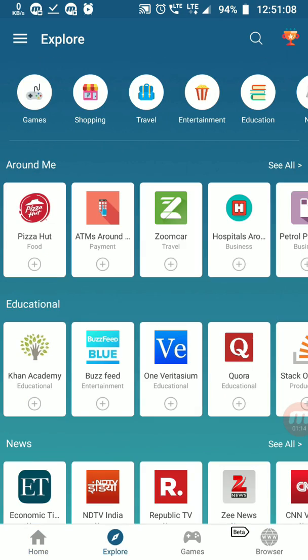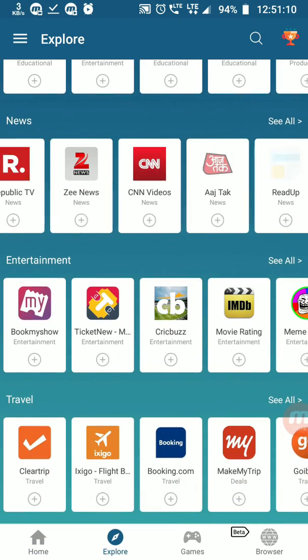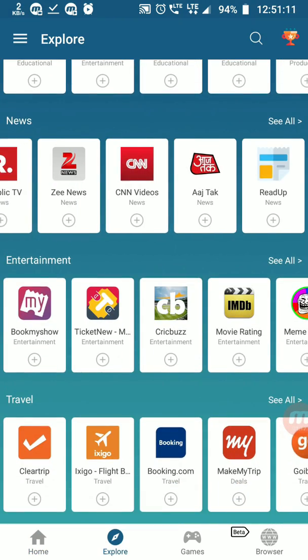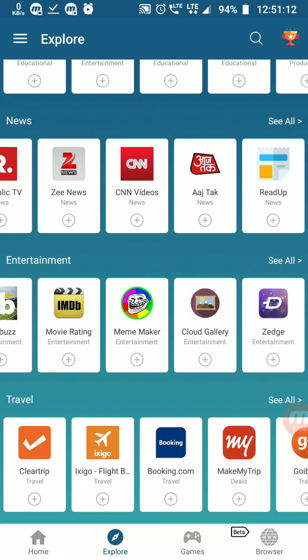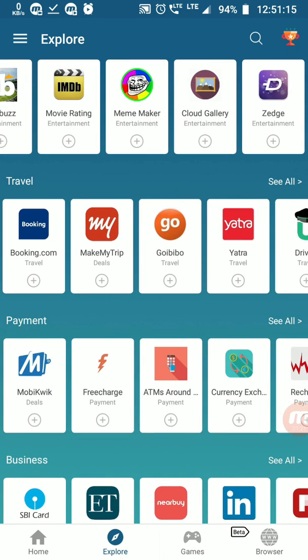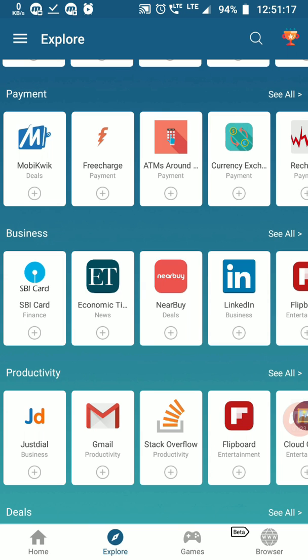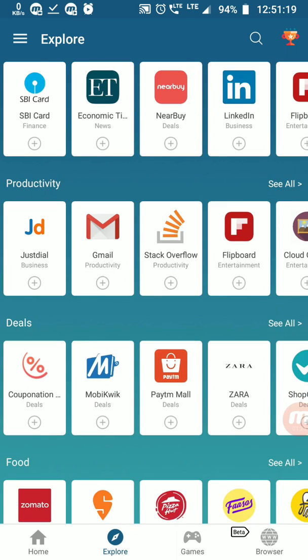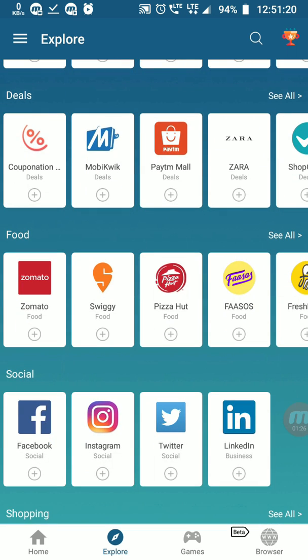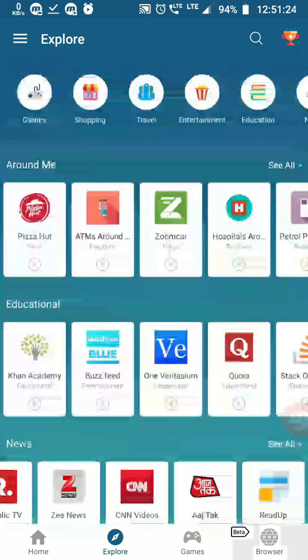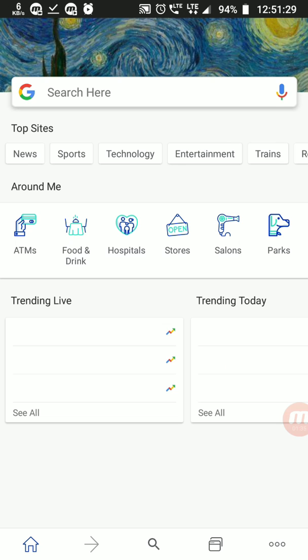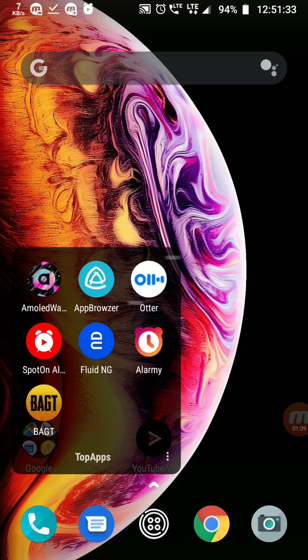We have so many apps like news, retirement, tickets, travel, Ibibo, booking, MakeMyTrip, GoIbibo, payments, mobile recharge, business, SBI cards, digital deals, food, Zomato, Swiggy, and so many lots of apps. We also have a browser. It's amazing but it needs data testing.